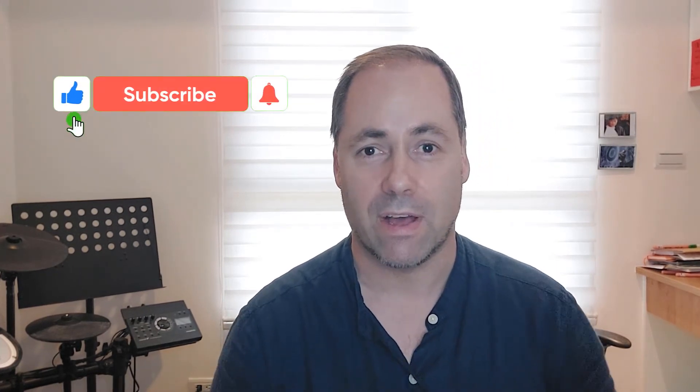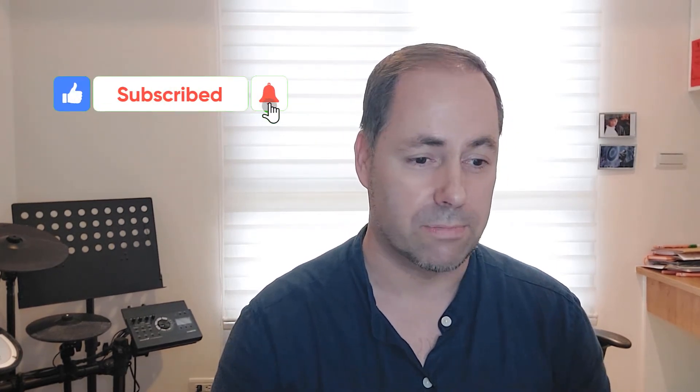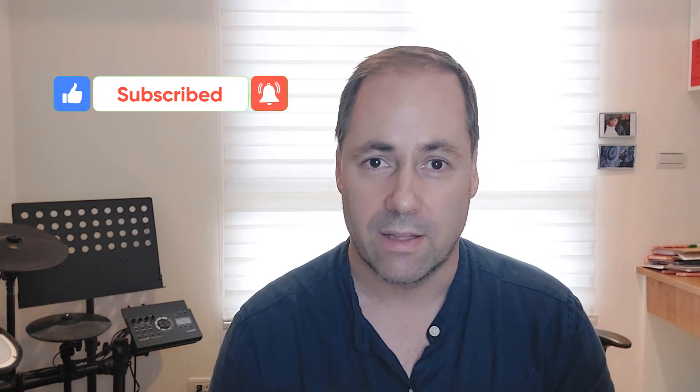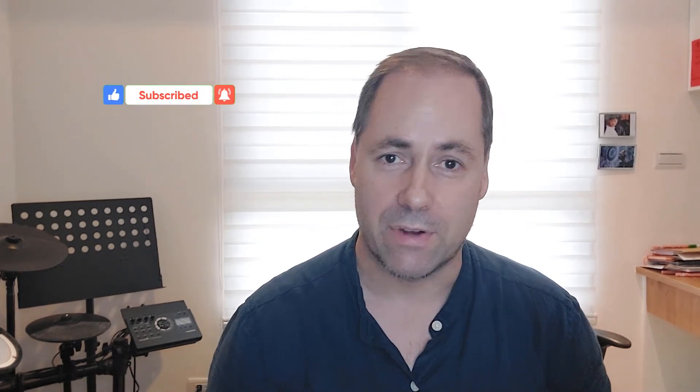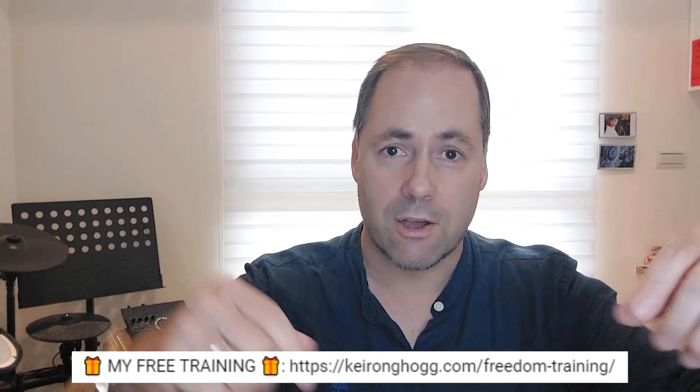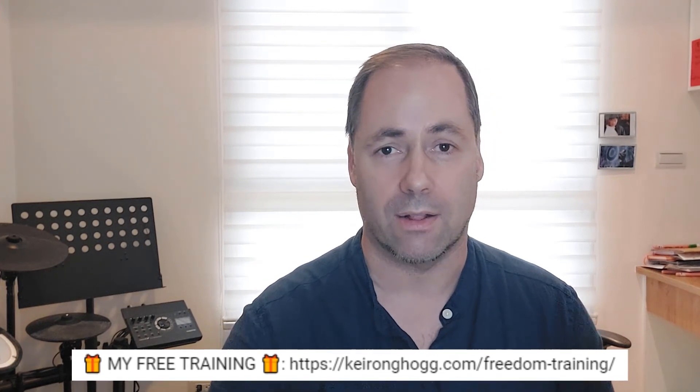So if you got value from it, if you thought it was pretty easy, please click like. Leave a comment if you have any questions, guys, and I do appreciate you being here. And if you are a new or struggling affiliate, please check out my free training down below. You're going to get a lot of benefit from that.